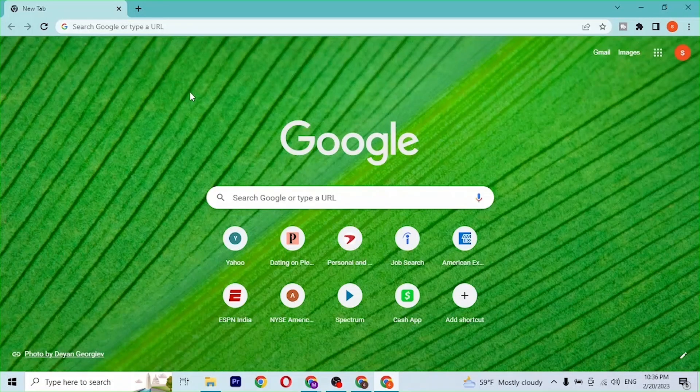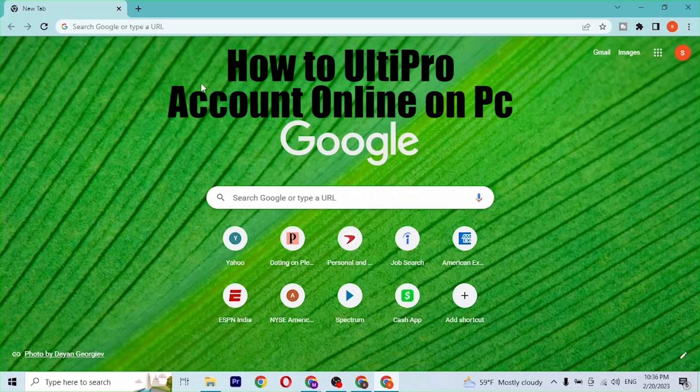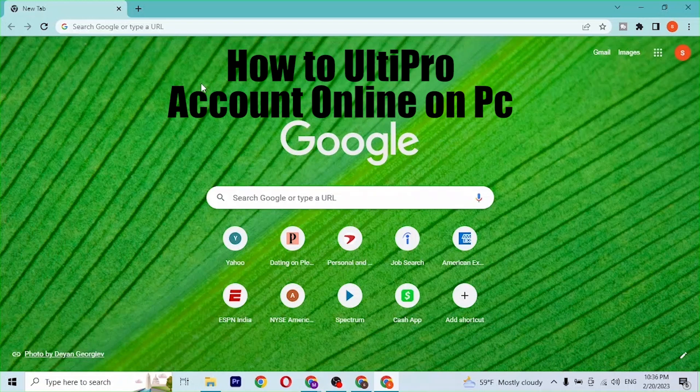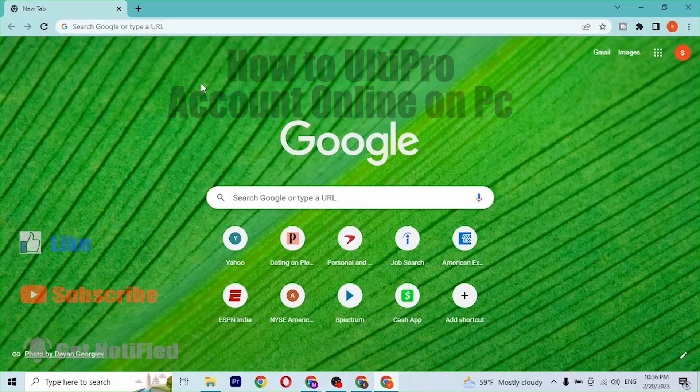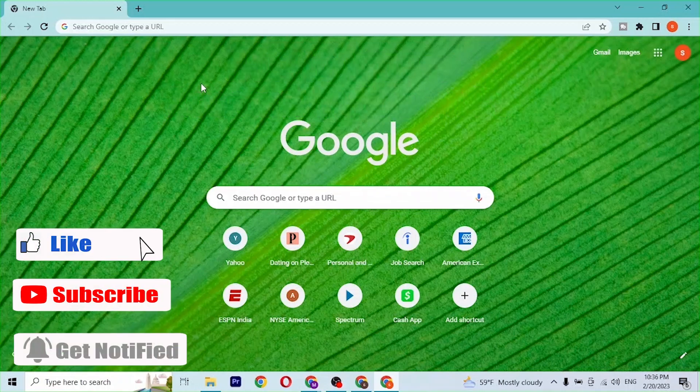Hey guys, welcome to Login Apps. Today I'll be showing you how to log into your UltiPro account online on your computer.